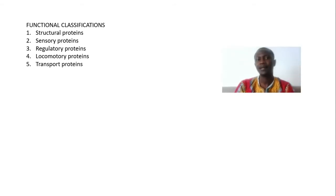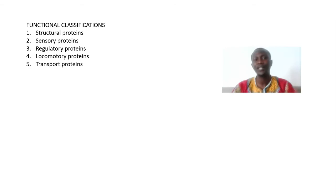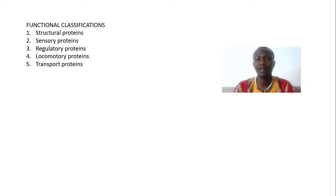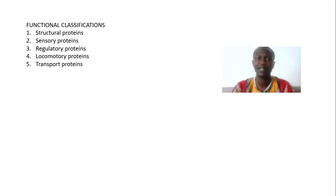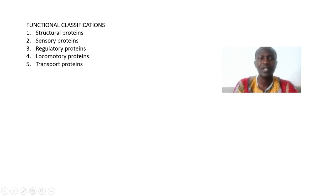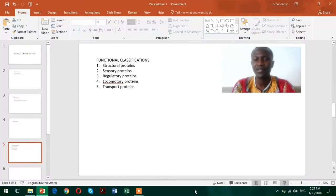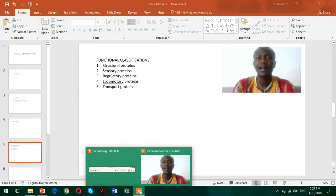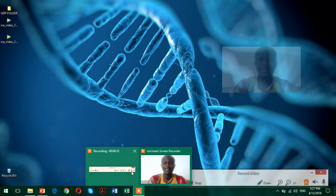Now in the other lecture we have discussed what amino acids are and what proteins really are. Today we're going to look at the functions of proteins and this functional classification. We are going to divide the functions of proteins into different classes.